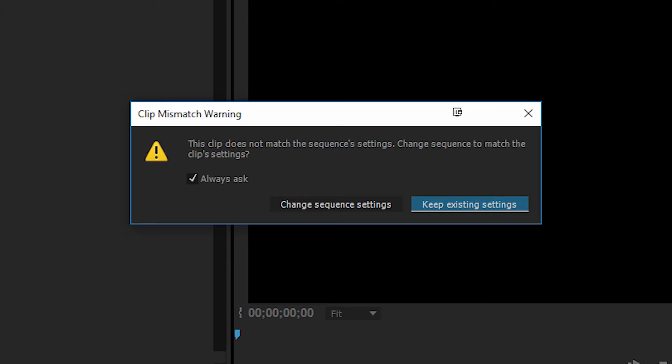Now typically I choose to actually keep the existing settings, which means that the footage will not match the sequence, because we want the footage to be the same as the sequence, which means you have to change the footage afterwards rather than changing the sequence settings. So I'm going to go ahead and say keep existing settings.